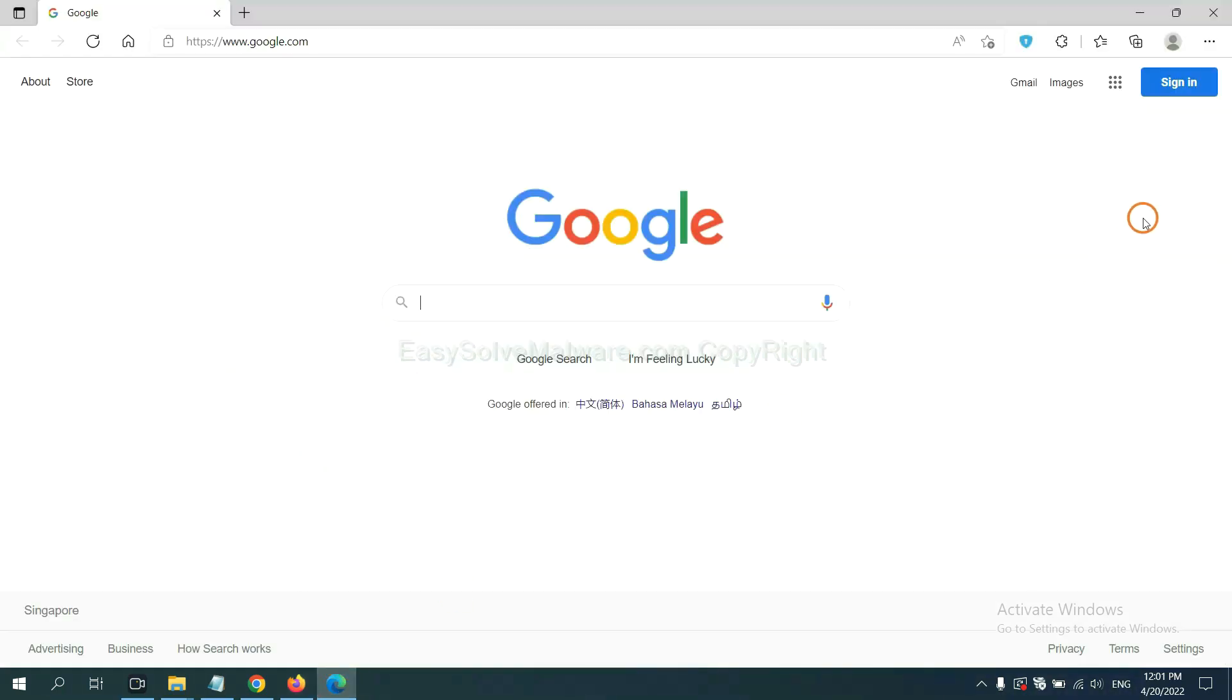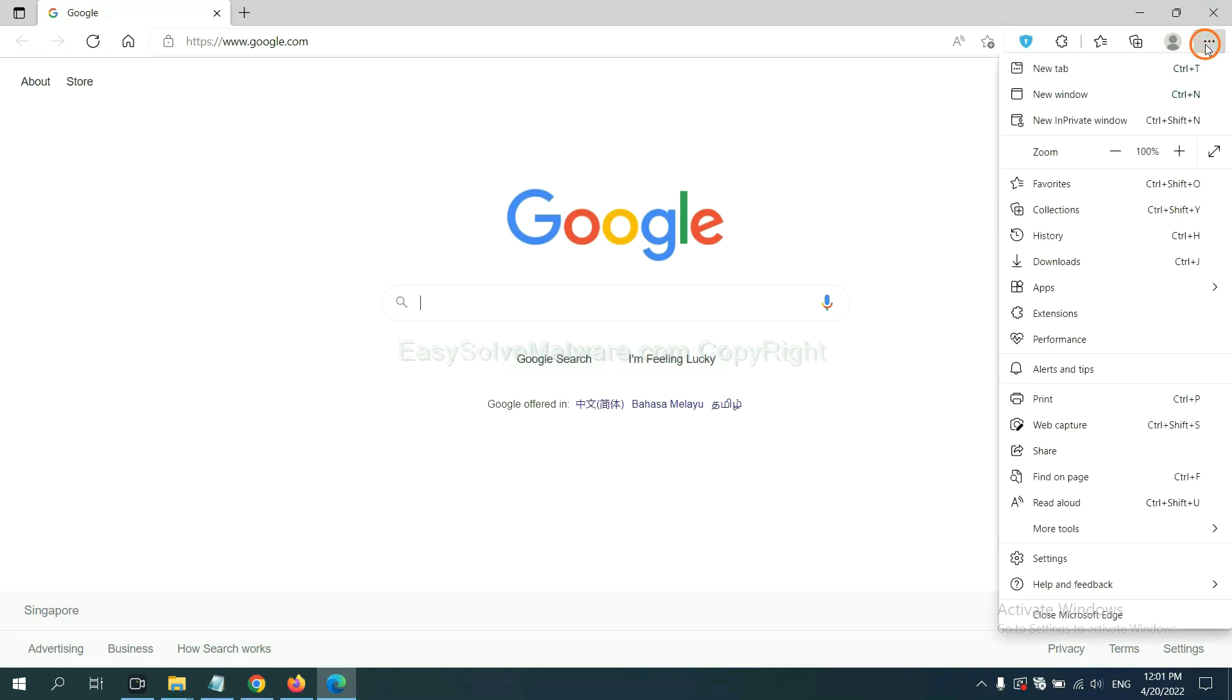On Microsoft Edge browser, click menu button. Now right click on extension and click manage extension.